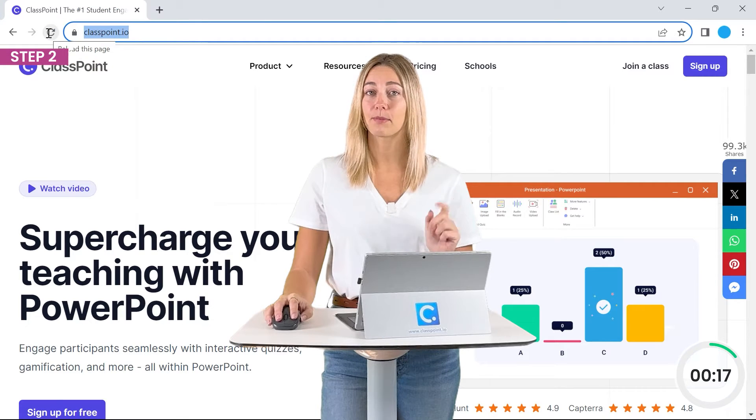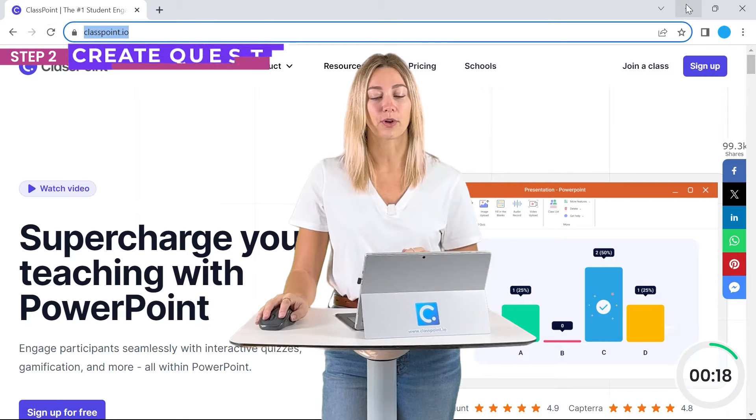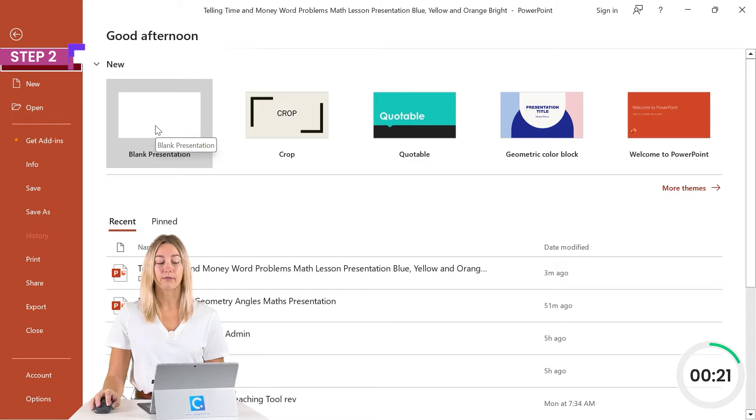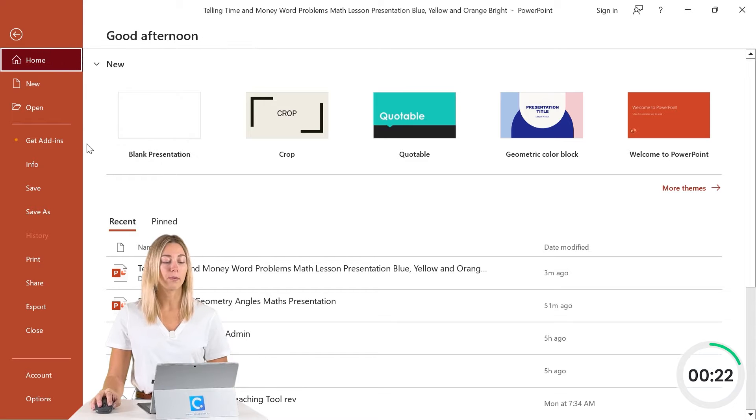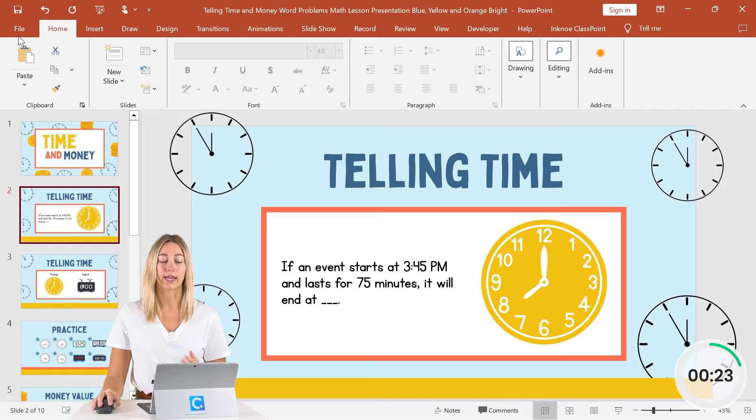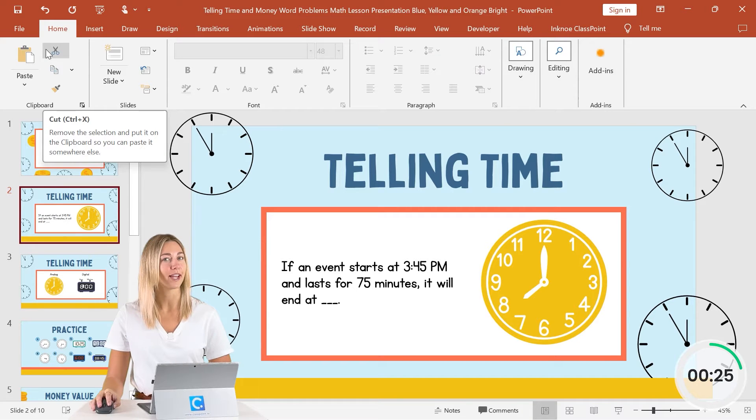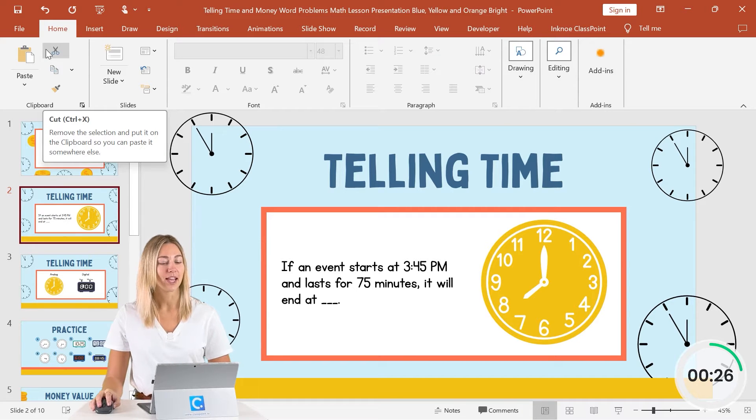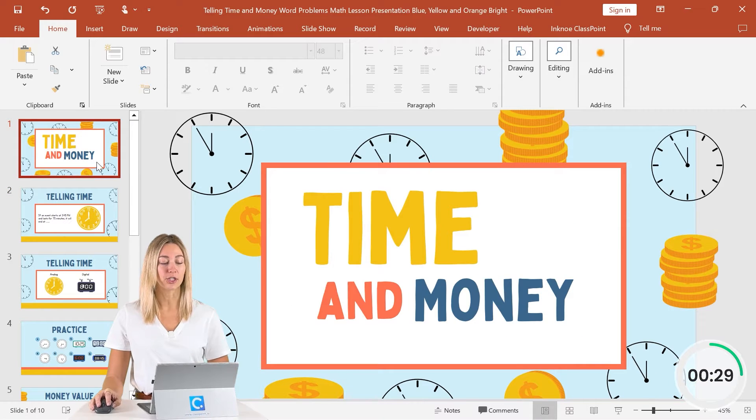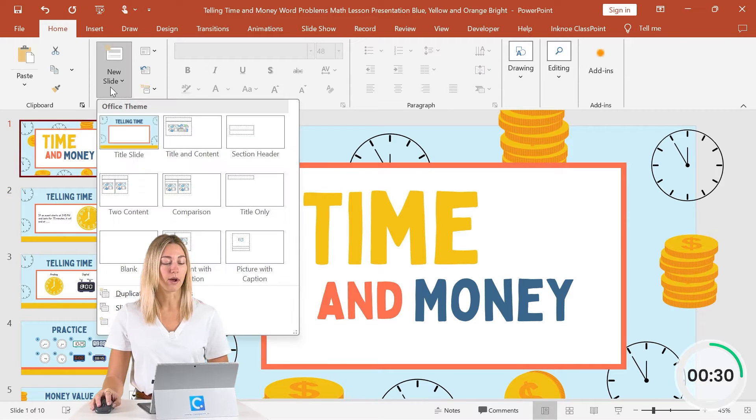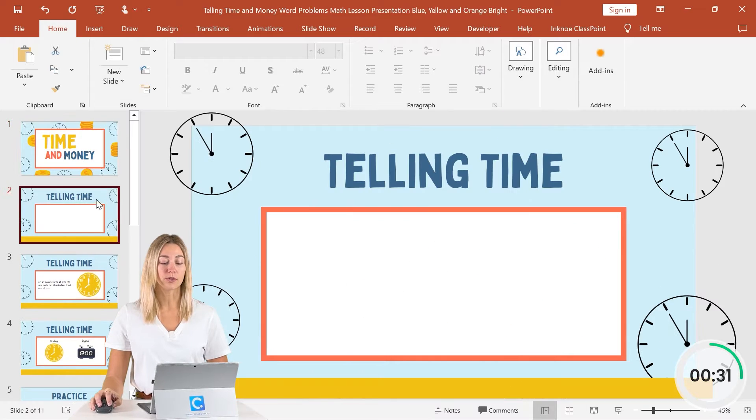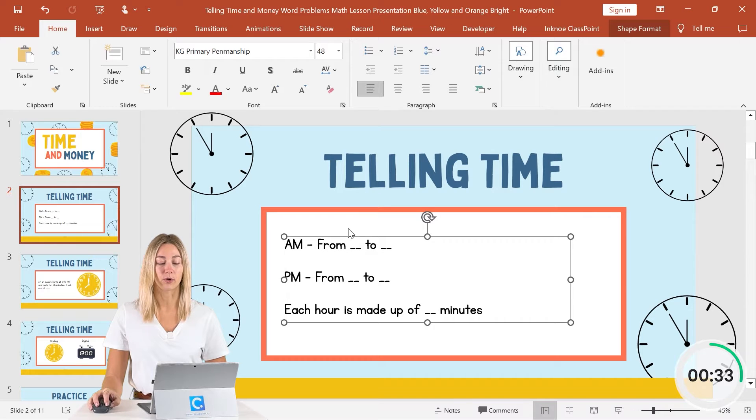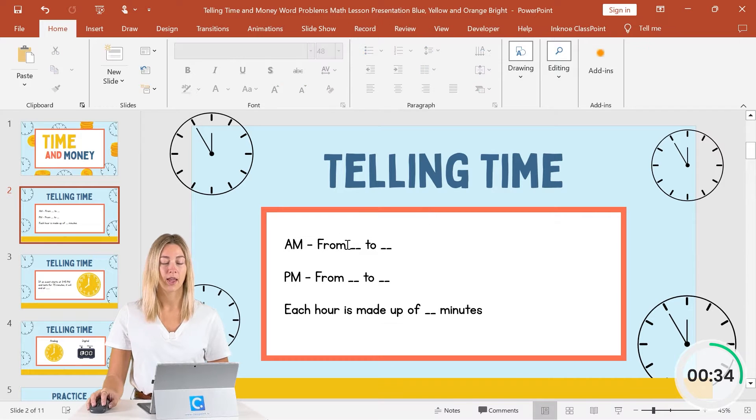Step number two is to create your question. So you can open up a blank PowerPoint file or open up one that you already have that you want to make more interactive and engaging. So I have one opened up here and where you want to place the question, we can just go ahead and add a new slide and then you can type out your text.